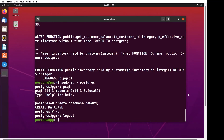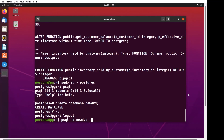And from here, to do the restoration, it's real simple. Run psql. We're going to place the file restored into the new_dvd database — that's why we have the minus D — and then we say the file is backup.sql.